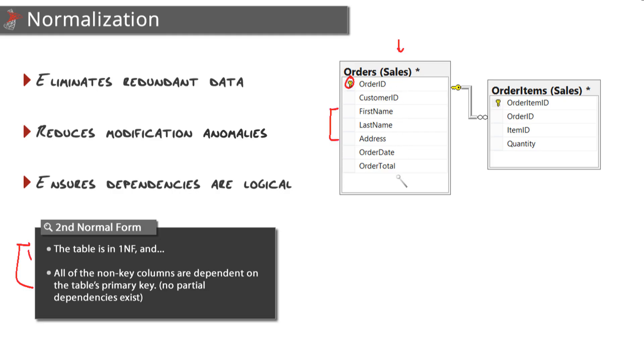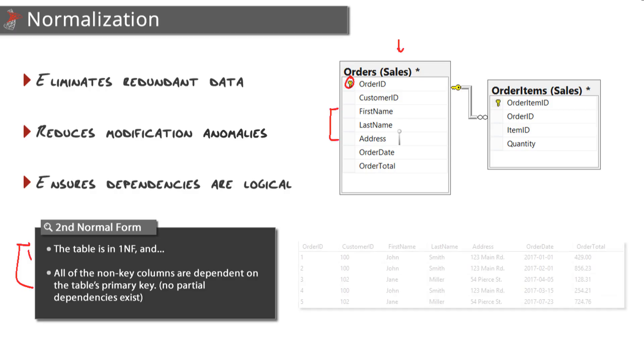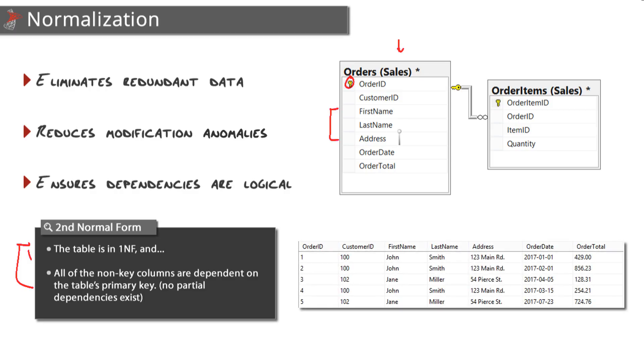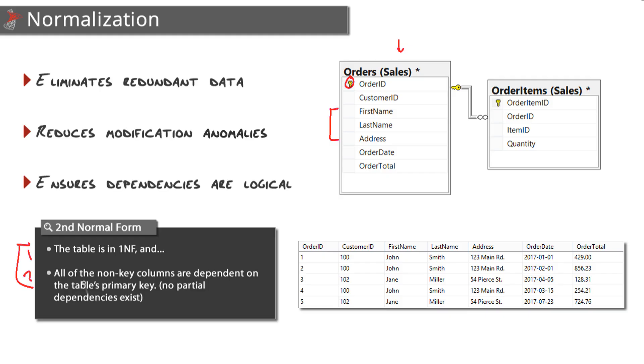Do we have a primary key? We do, so we're good there. Do we have any repeating groups of columns? Nope, we're good there. And each one of these columns contains atomic values - good. What if we were just created a customer name rather than first name and last name? Would that have been atomic? No, it wouldn't have been because it would just have been name. So we broke that down into first name and last name, and yes, this meets first normal form.